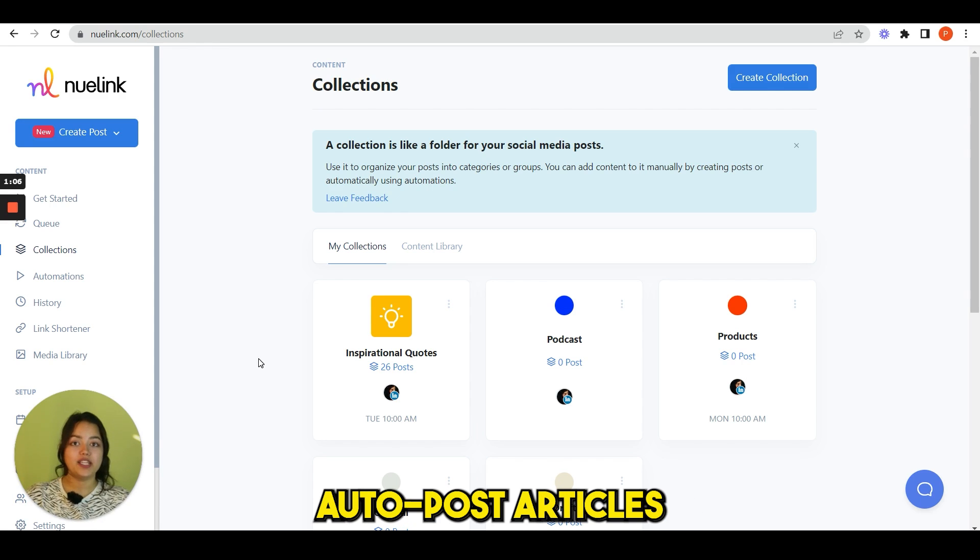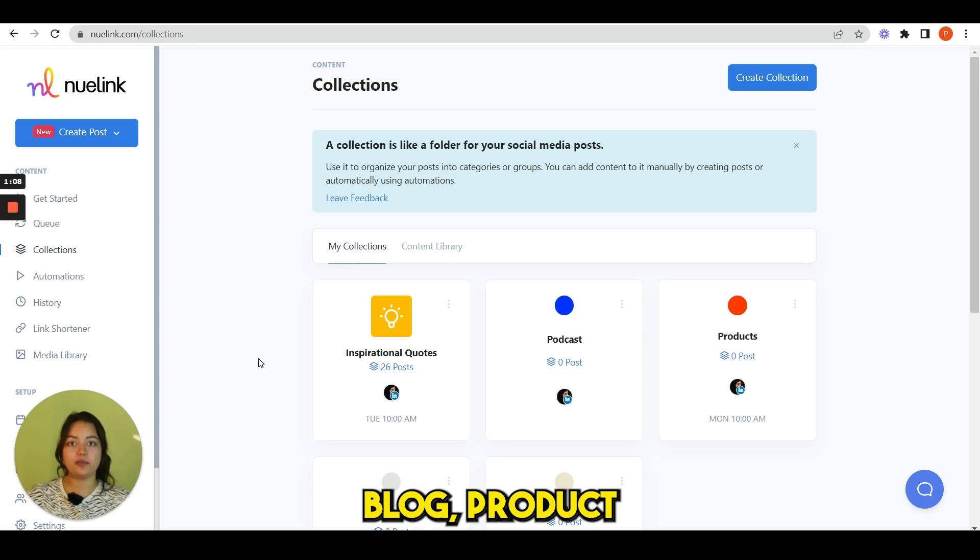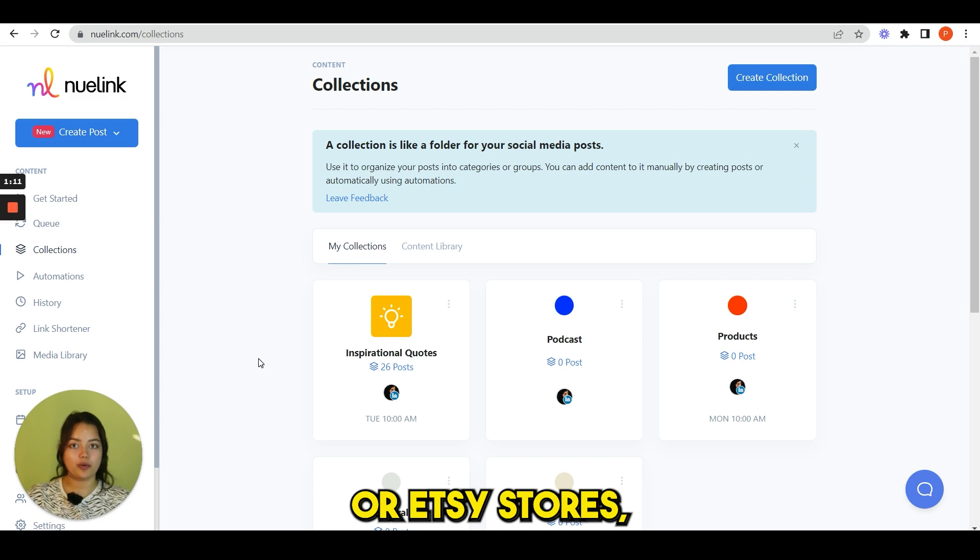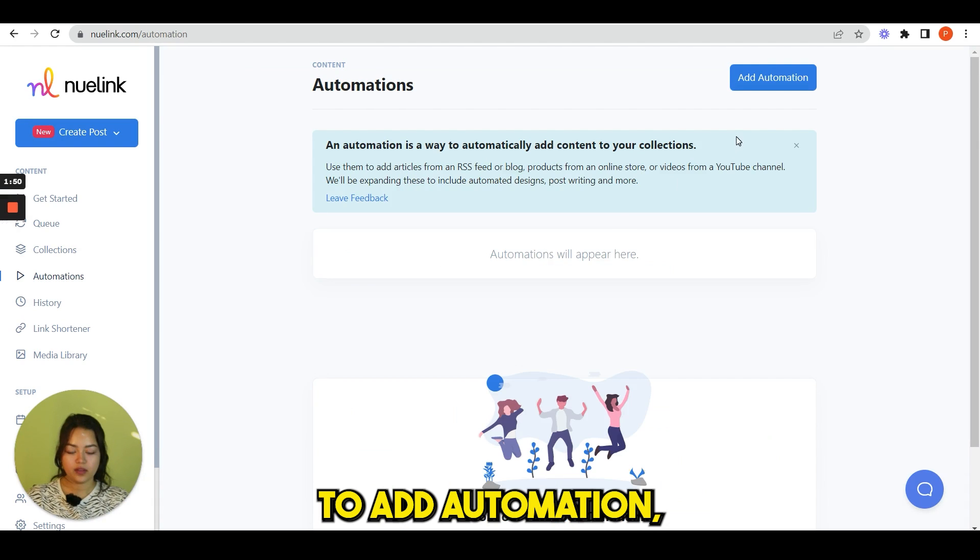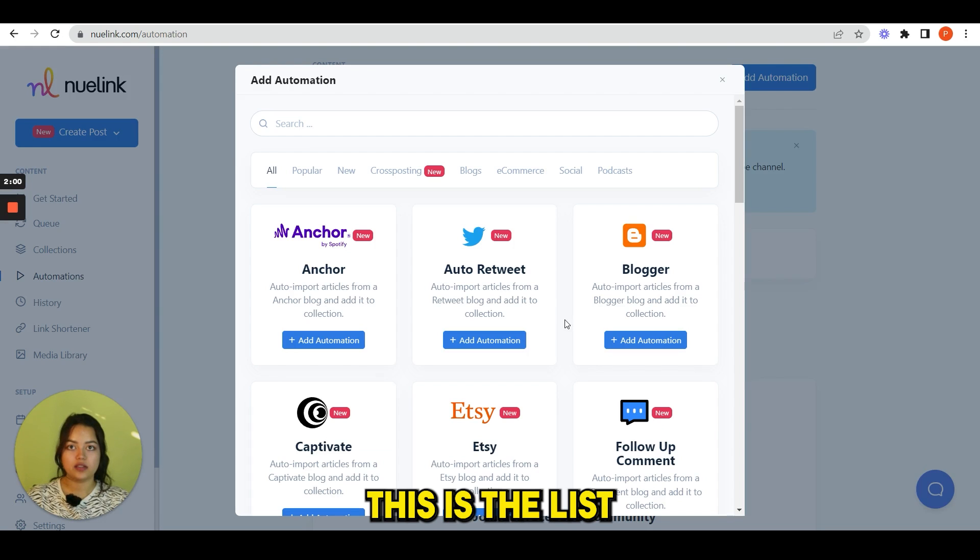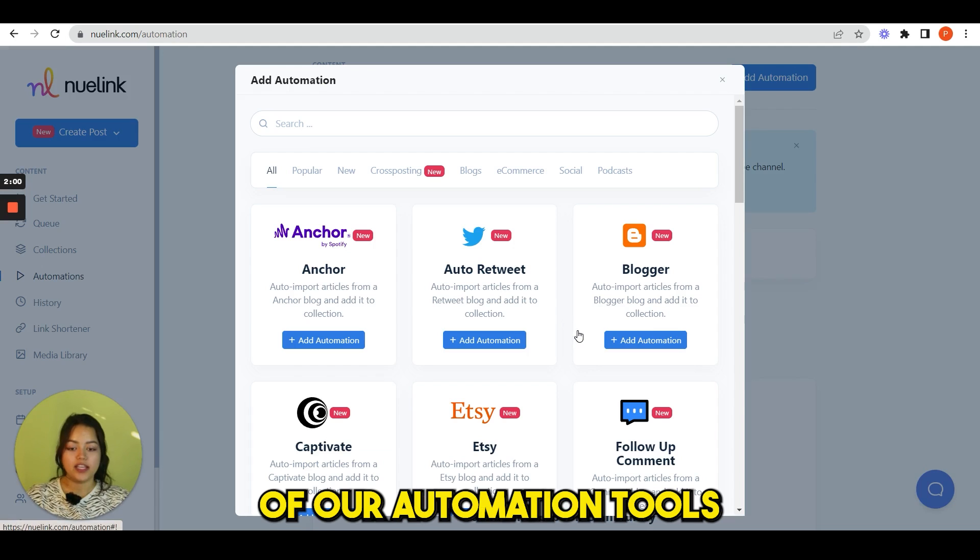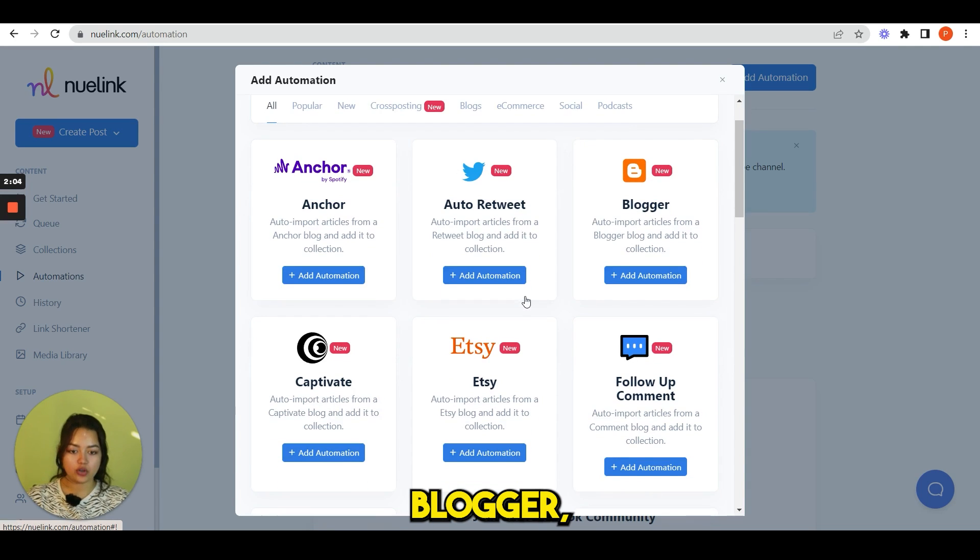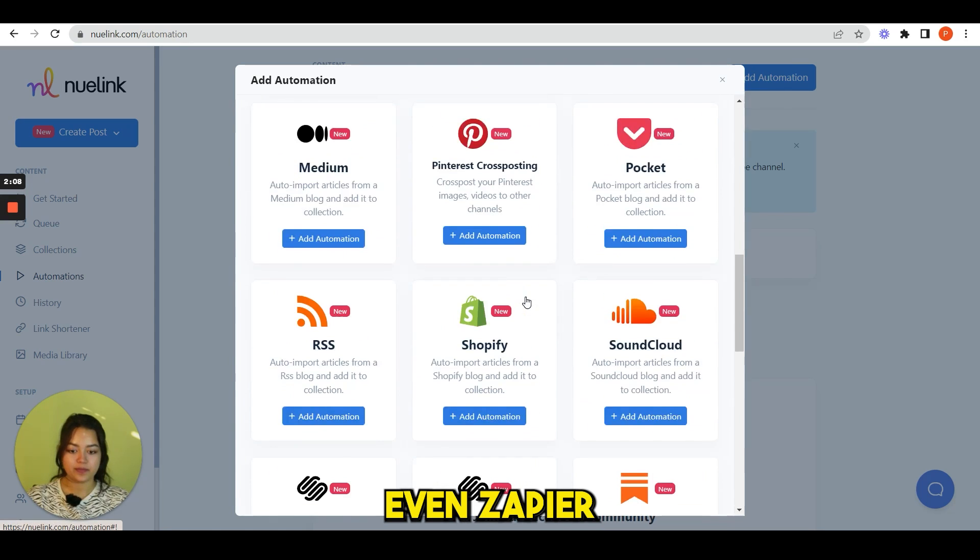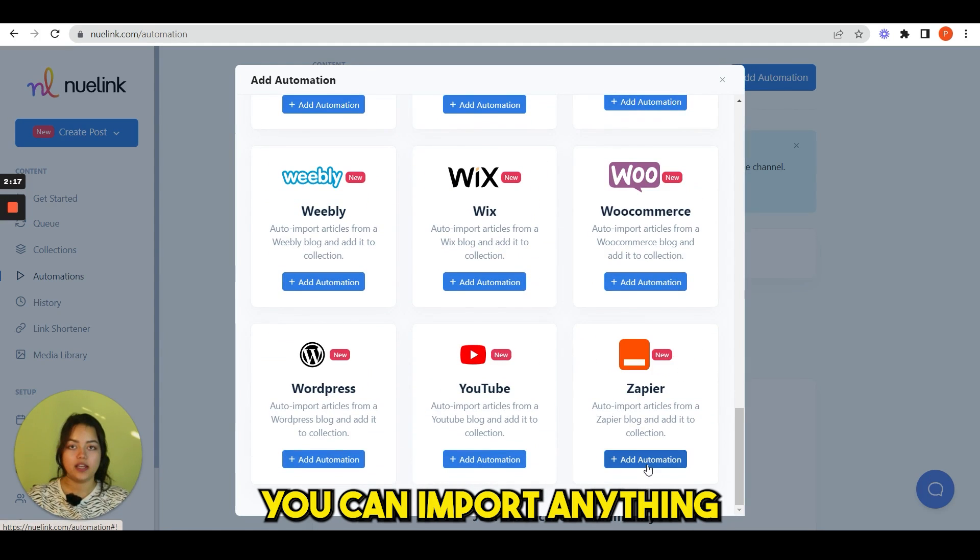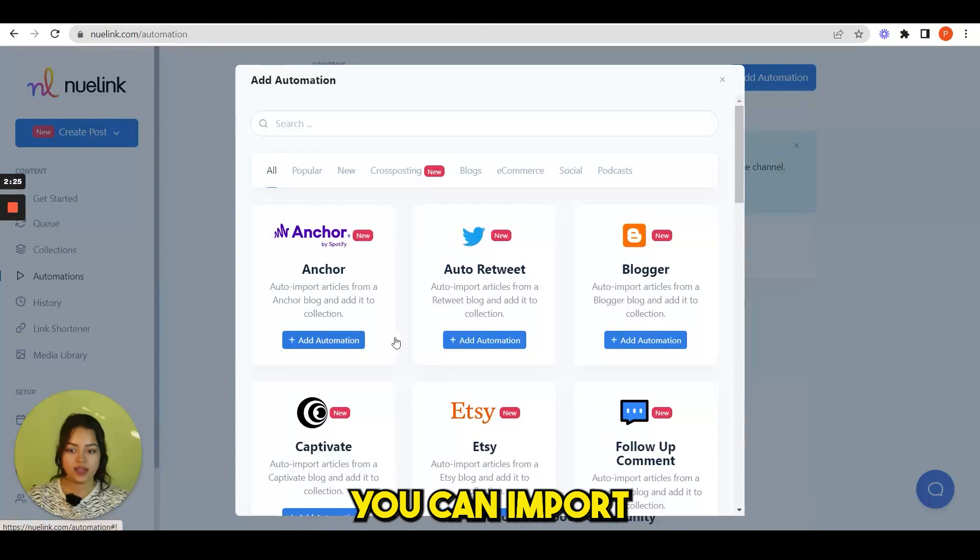Now we will discuss another feature that is automations. Automations is what differentiates Nuelink from the competitions. You can use it to auto-post articles from your WordPress blog, product from your Shopify or Etsy stores, YouTube videos, or even your podcast. To add automation, click add. You can see this is the list of our automation tools: Anchor, auto retweet, Blogger, Etsy, Shopify, even Zapier.